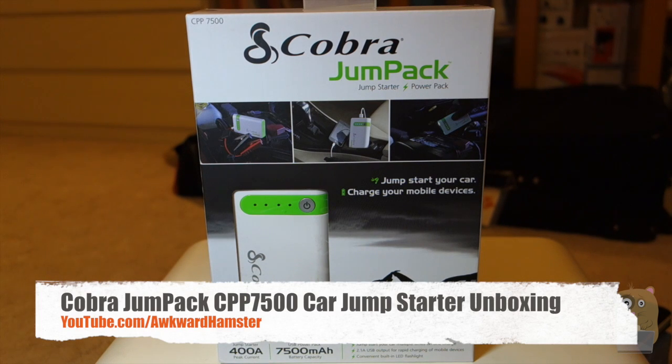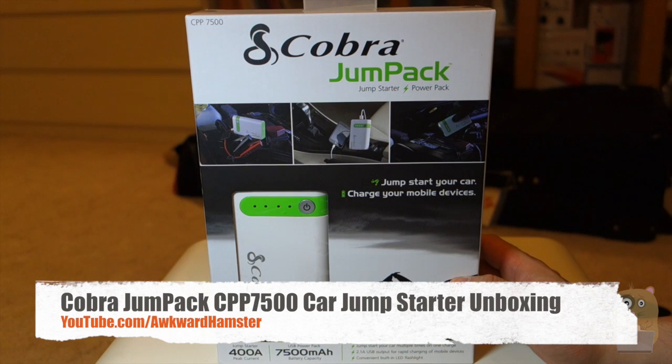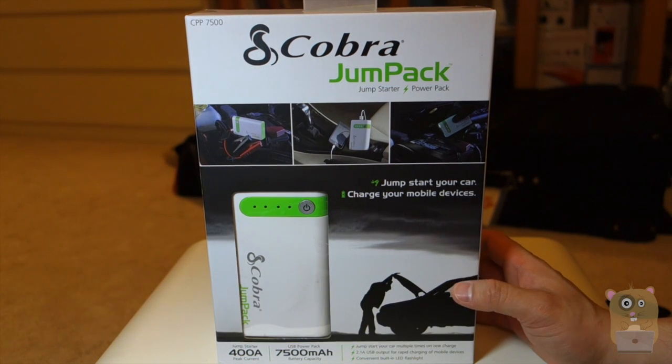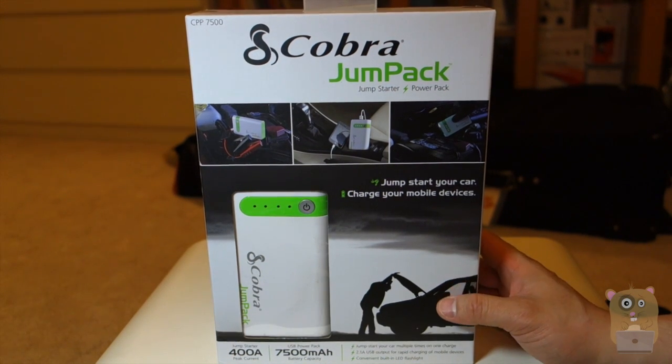Hi, welcome to Ogre Hamster. Today I'll be unboxing this Cobra Jump Pack. The model is CPP-7500. So this is a jump starter and a power pack 2-in-1.